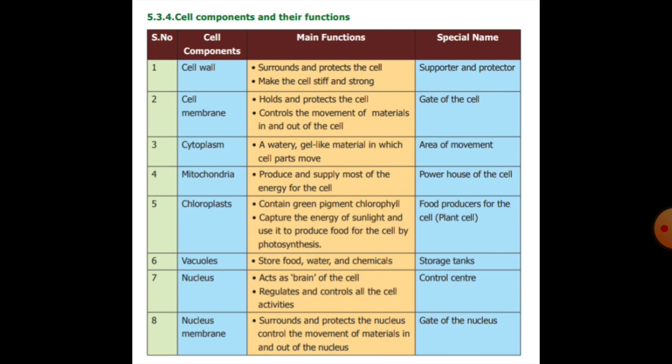Chloroplast is found in plant cells and contains the green pigment chlorophyll. It catches energy from sunlight and uses it to produce food for the cell through photosynthesis — it prepares food for the plant. Vacuoles store food, water, and chemicals to help save and support the cell.